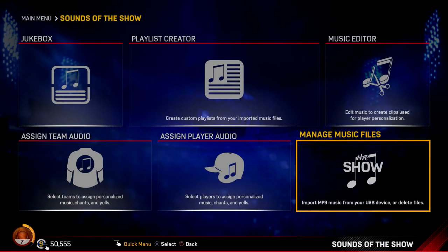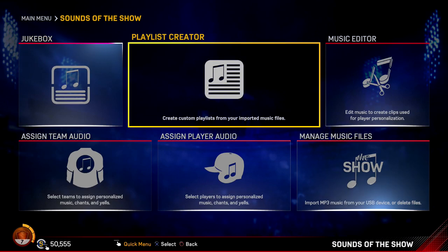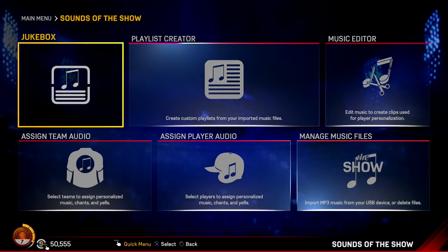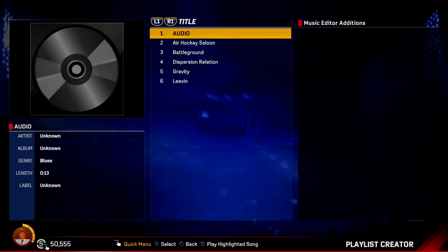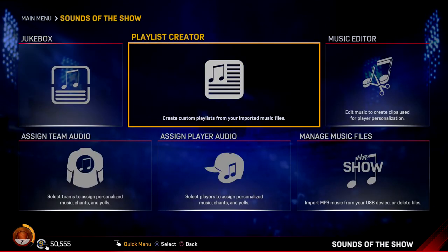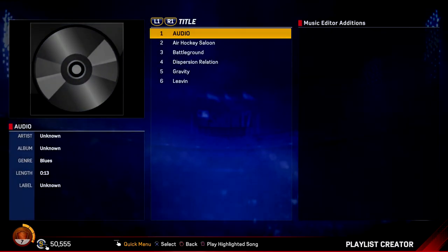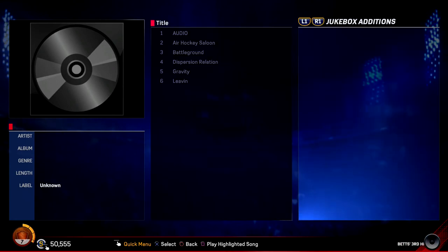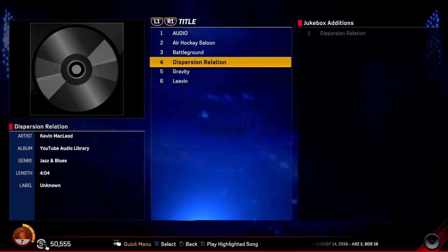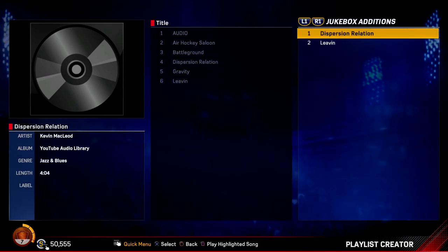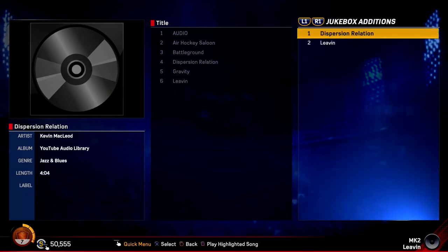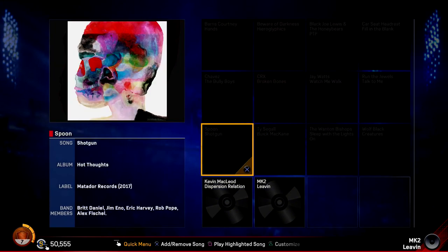Once you have them imported, you can go to the Jukebox and do a custom playlist, or go to 'Playlist Creator' from this menu — it's quicker this way. If you want the music to play in the menu, go to 'Jukebox Editions,' choose the songs you want, and they'll be there in your menus.